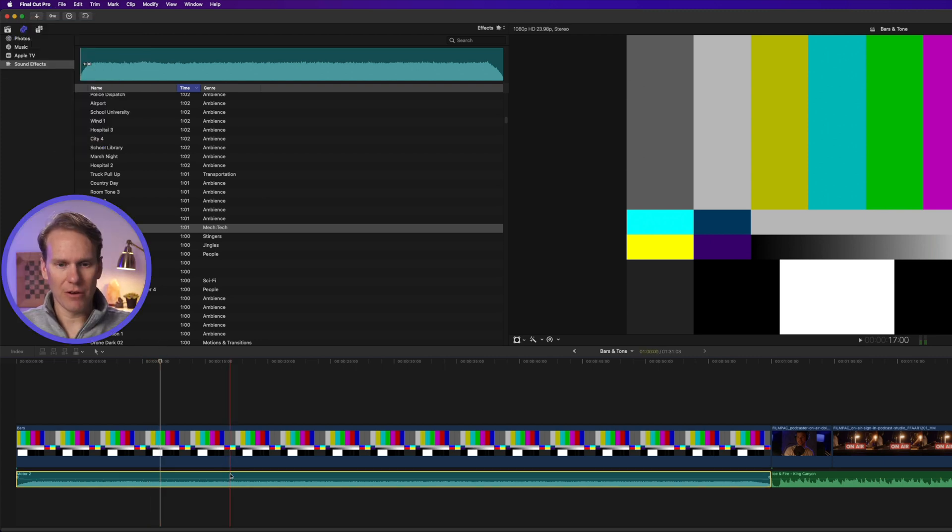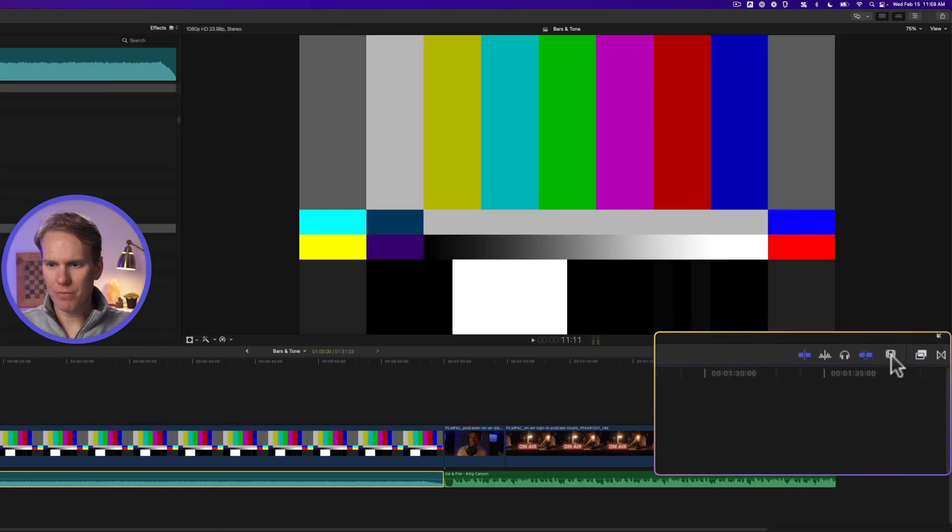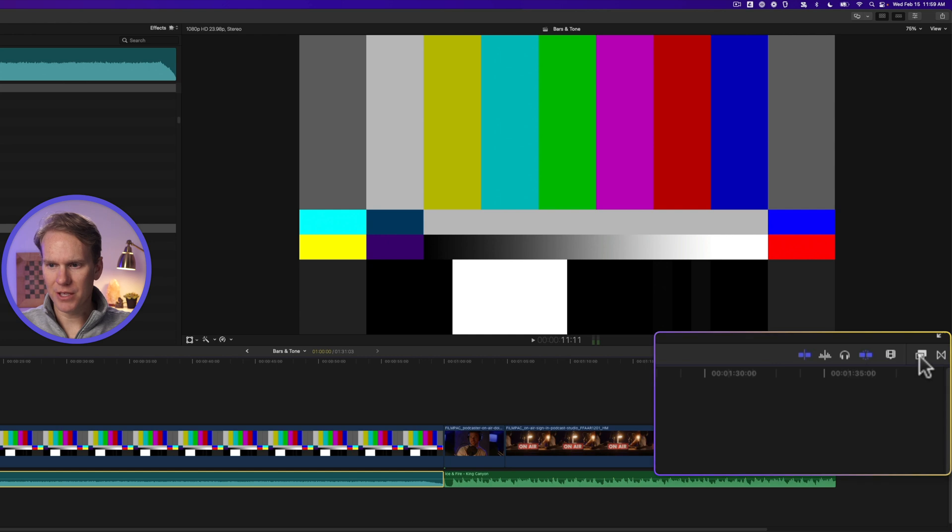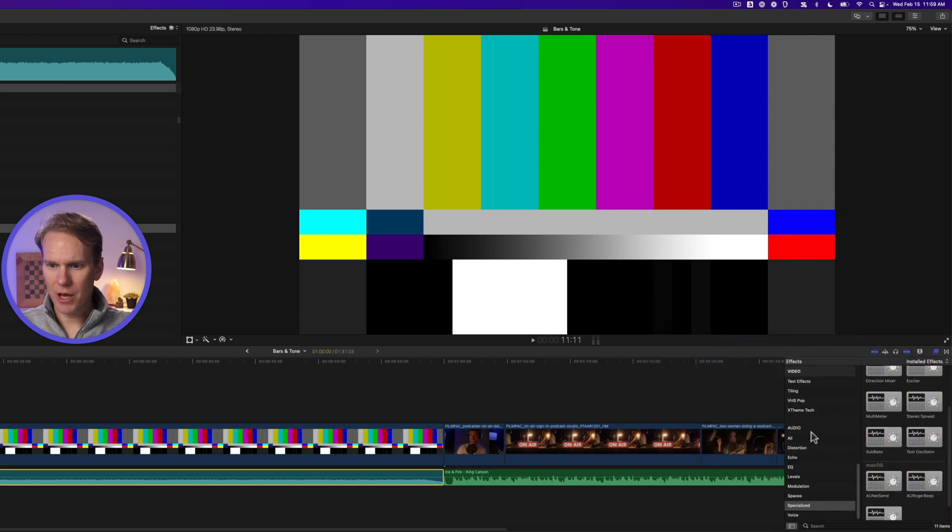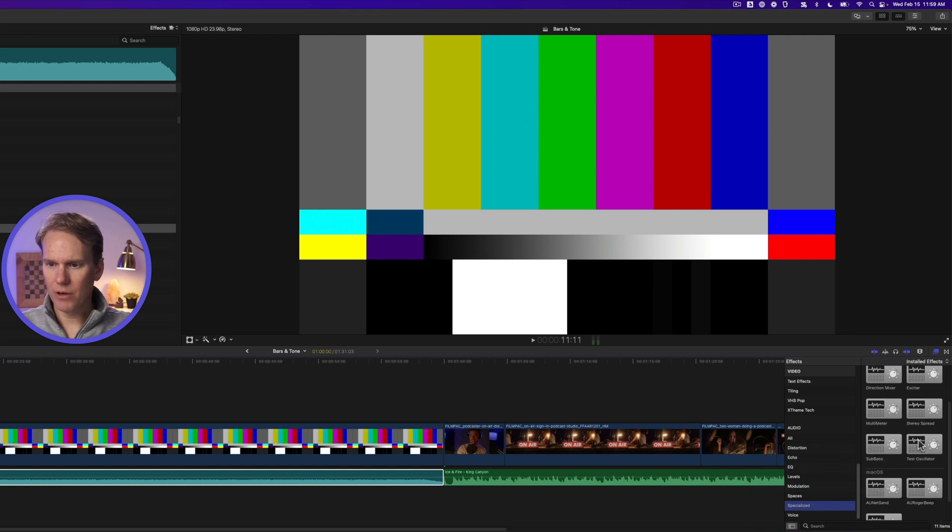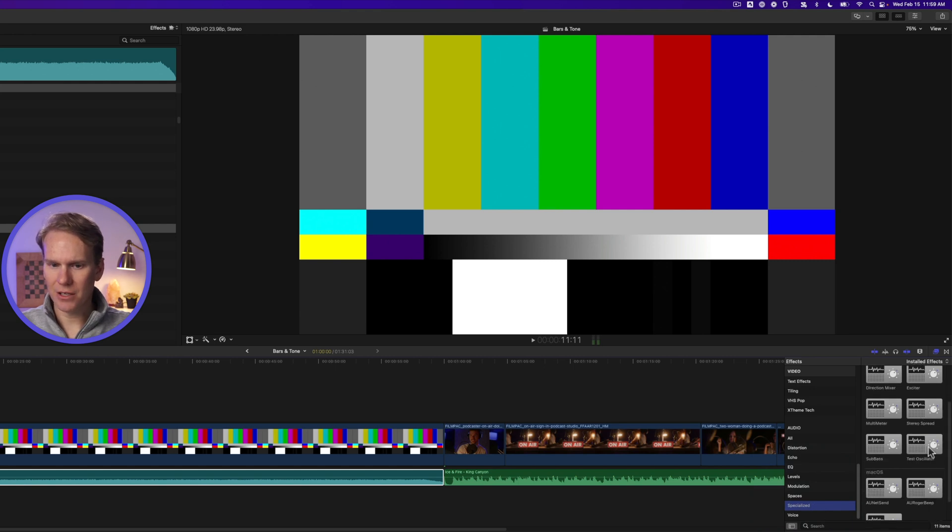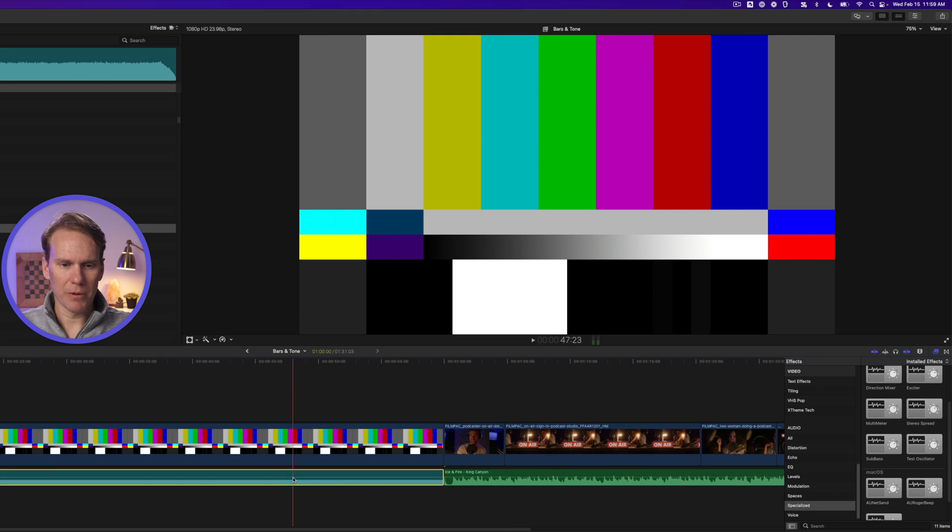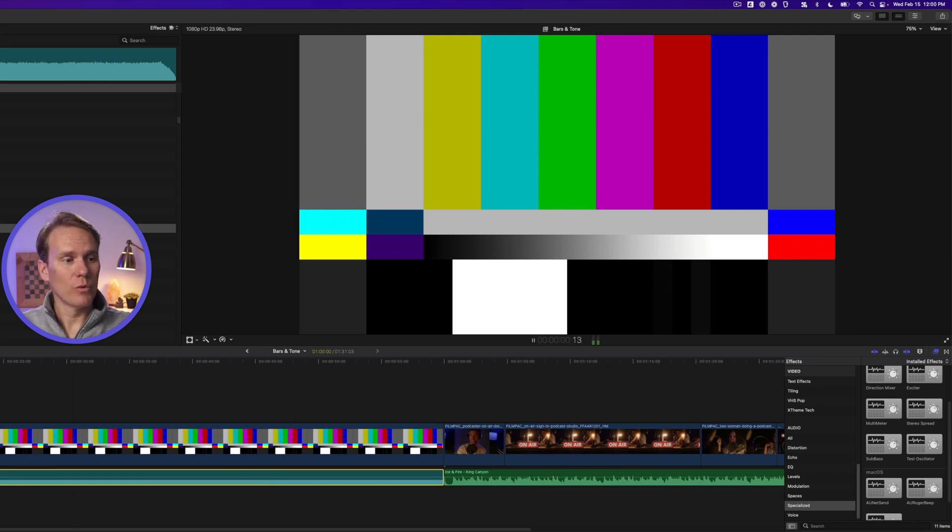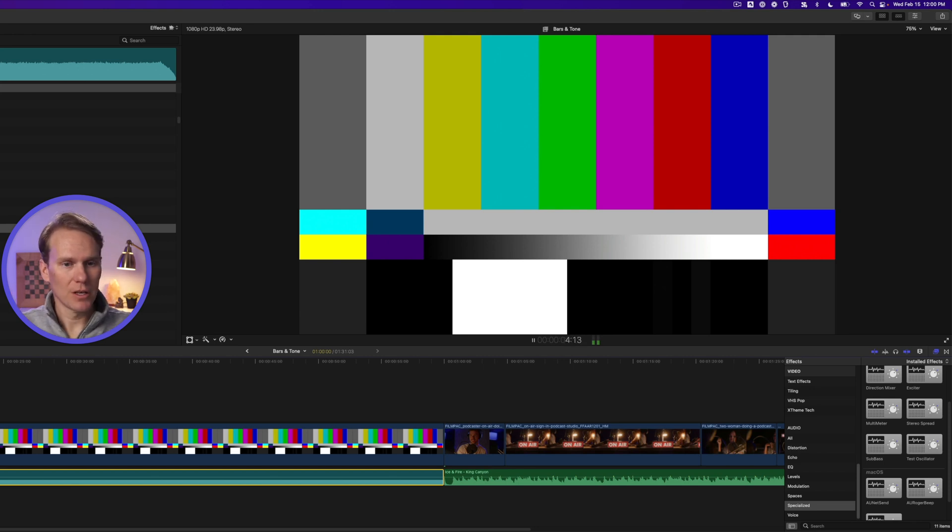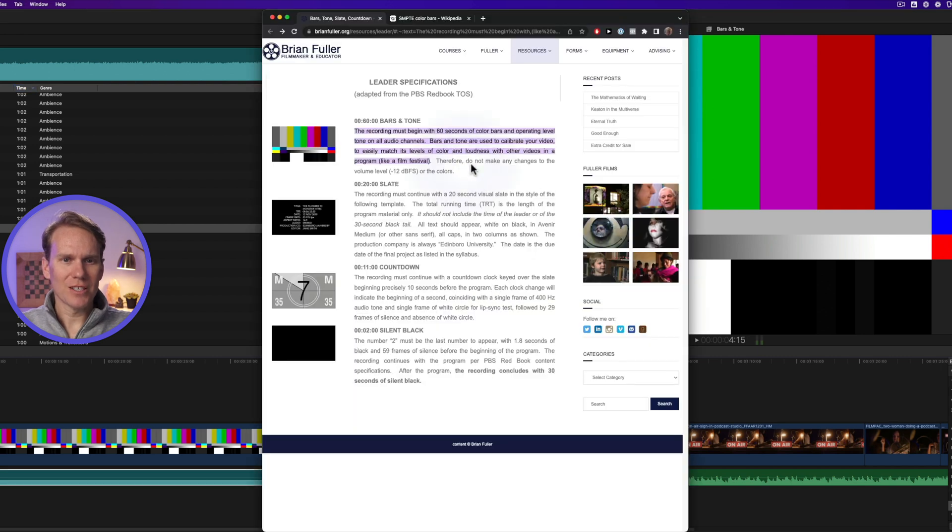All right, select your sound that you've got, and then open up the effects browser by pressing this button. Go all the way to the bottom to the audio section, and then click on the Specialized category. In here, look for Test Oscillator. Drag and drop it right onto your sound clip, and you'll notice it changed it immediately. If we play that back, we have a one kilohertz sine wave tone. Perfect.